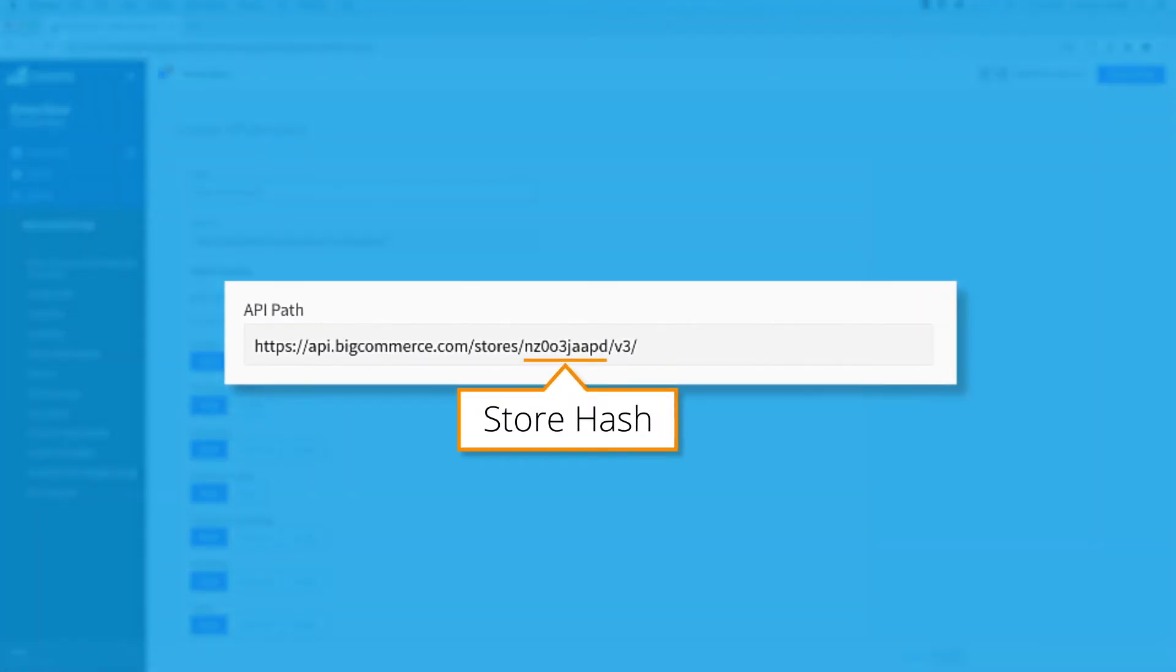The BigCommerce store hash is a unique identifier for your store, comprised of a short sequence of lowercase letters and numbers.